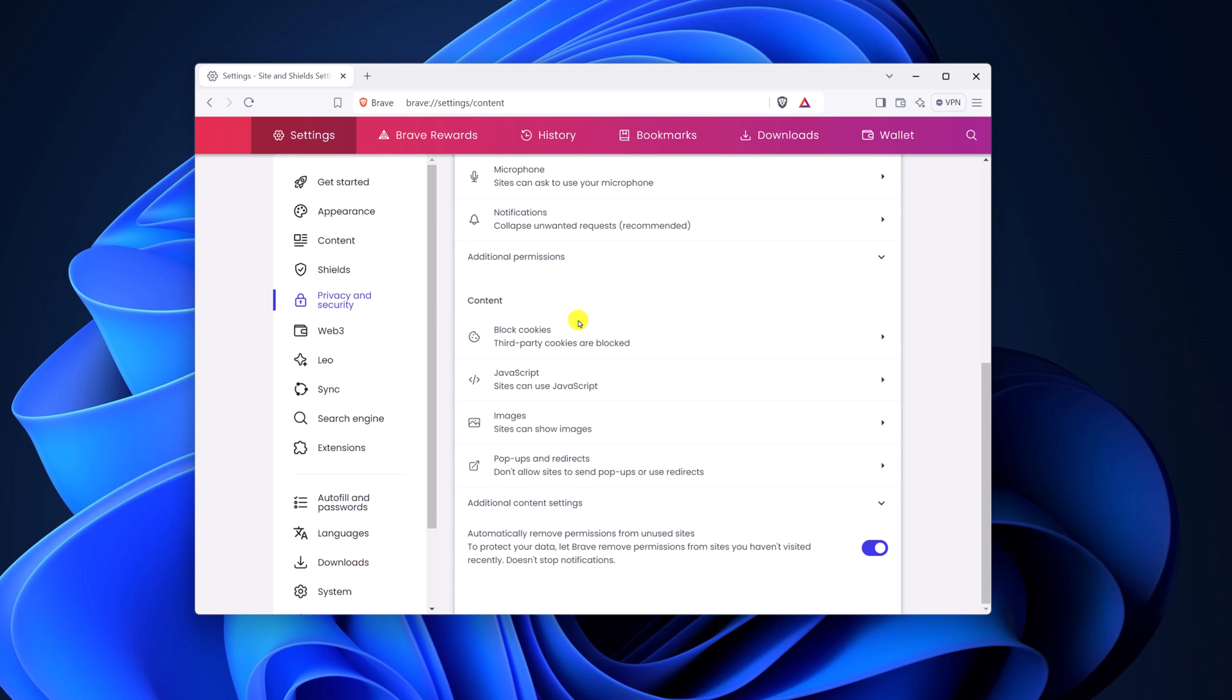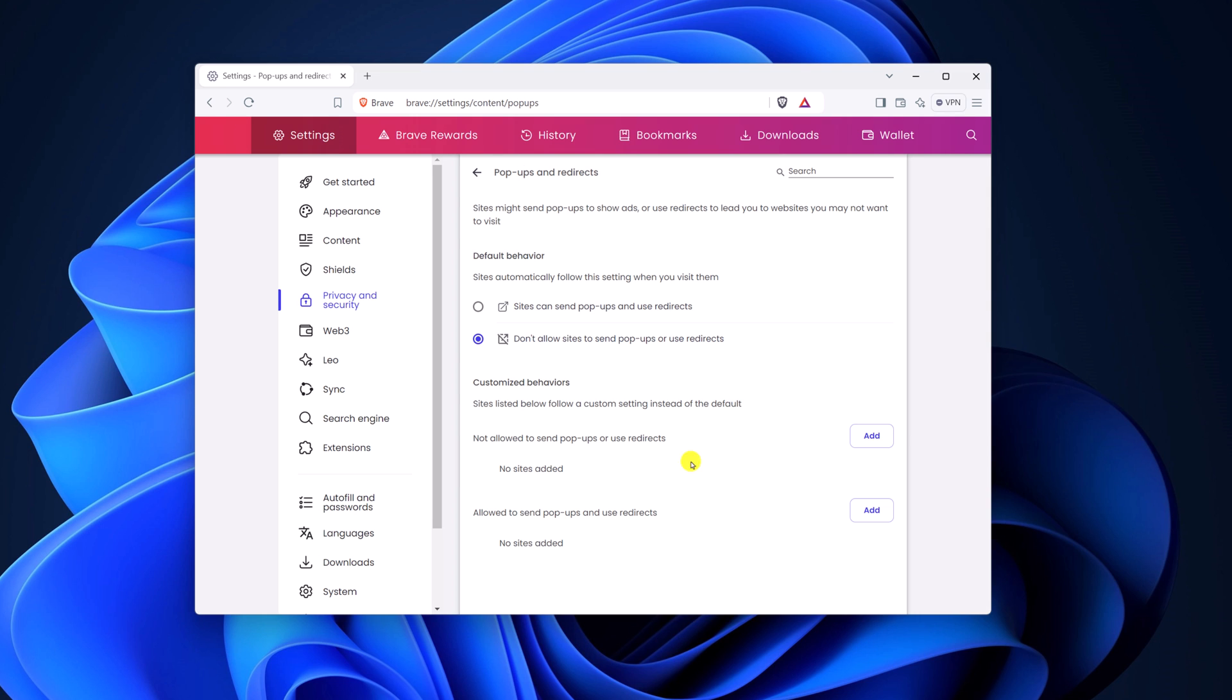Under the content section, you will find pop-ups and redirect settings. Simply click on it. Now here, simply select don't allow sites to send pop-ups or use redirects.